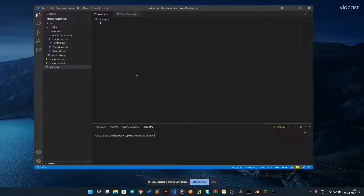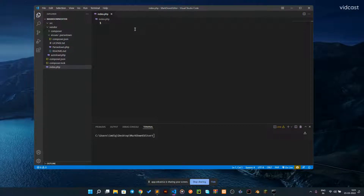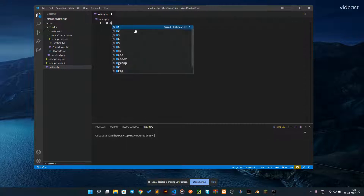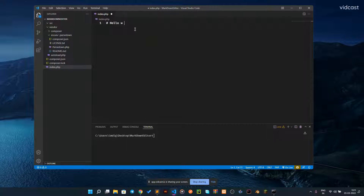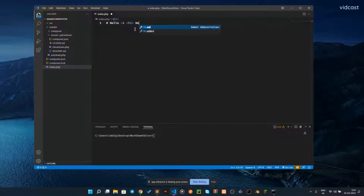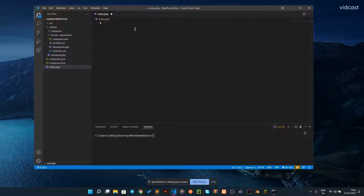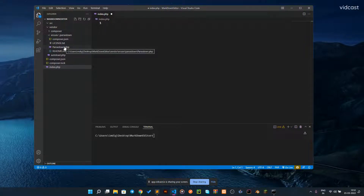Welcome back to another video. In this video we're going to talk about how you can create your own markdown editor, just like dev.to has. What is a markdown editor? You have some empty files, and if you write something like this, it will be automatically converted into an h1 tag with a content of hello. This is basically what markdown editors do.